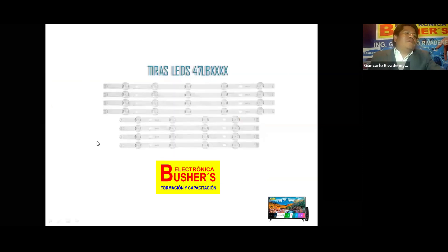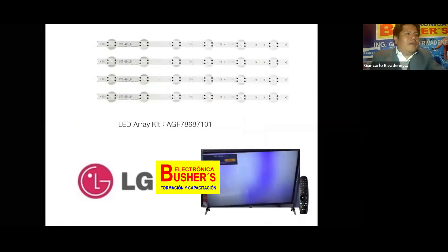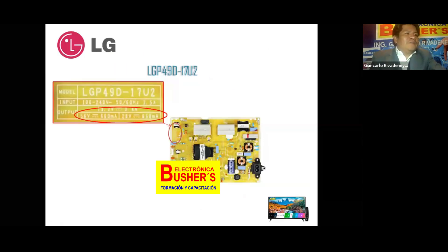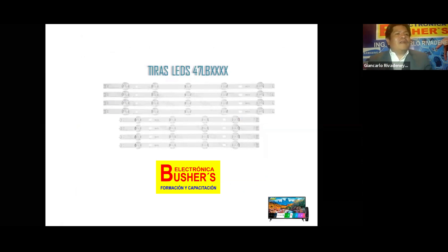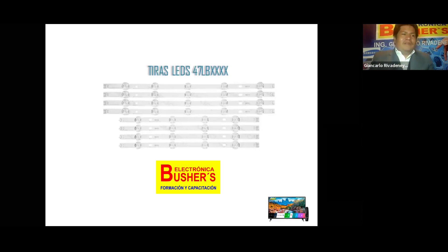Uno de los problemas que nosotros tenemos al querer adaptar este tipo de LED es que no se encuentran en el mercado. Especialmente por los problemas que hemos tenido con la pandemia, ha habido un desabastecimiento de LG y no todos los proveedores traen estas tiras LG. Entonces tenemos que utilizar lo que tenemos disponible. Una de las tiras más comunes disponibles son las tiras LG del modelo 47LB, que son las de difusores grandes de 6 voltios.